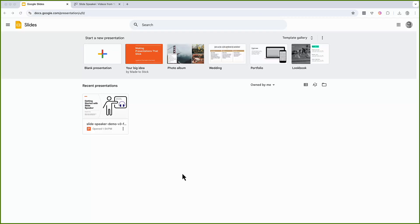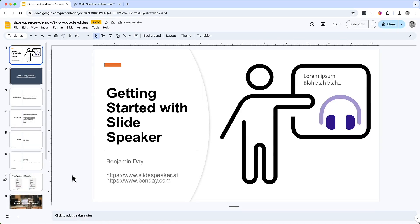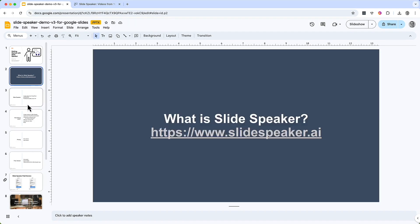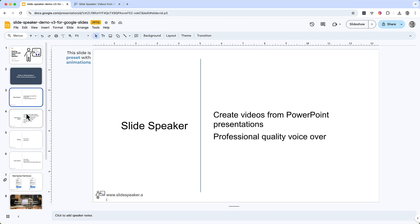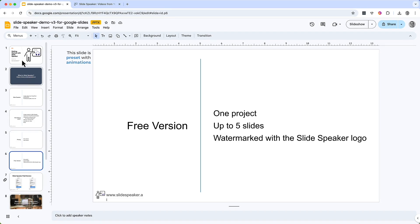Here we are in Google Slides, and I've got a presentation already created. Click that slide deck to open it up, and you can see that it's got a handful of slides already in here. I can go through them and view what they look like and edit them if I need to — typical stuff that you do with a Google Slides presentation.